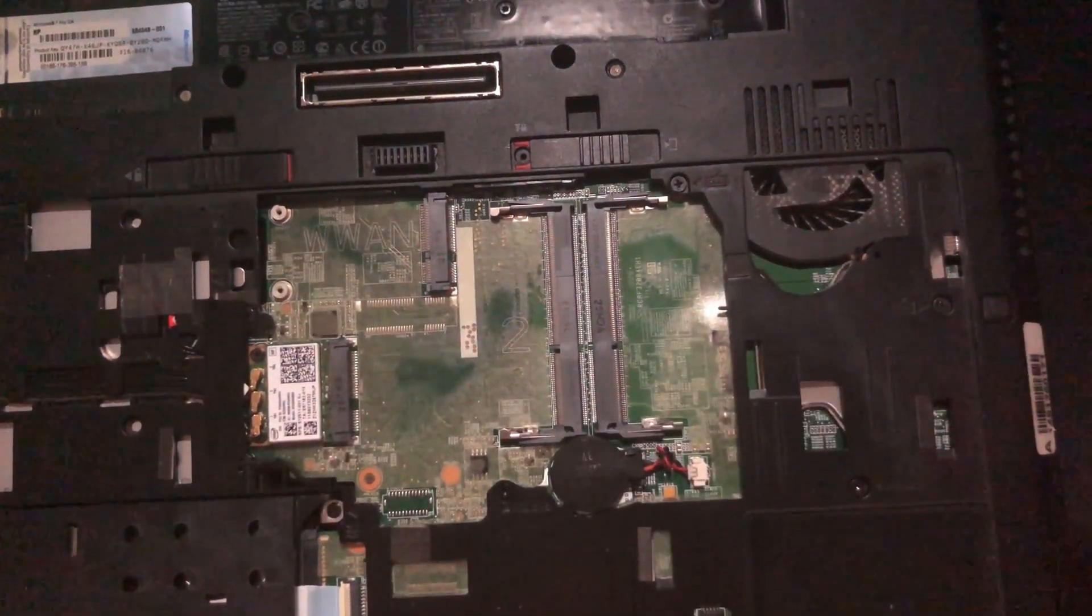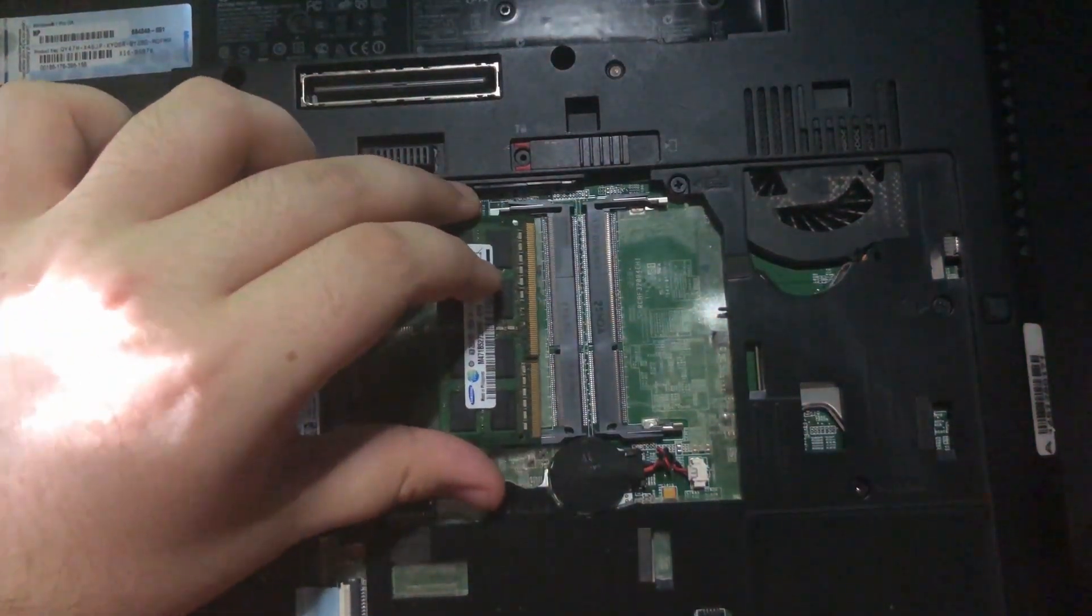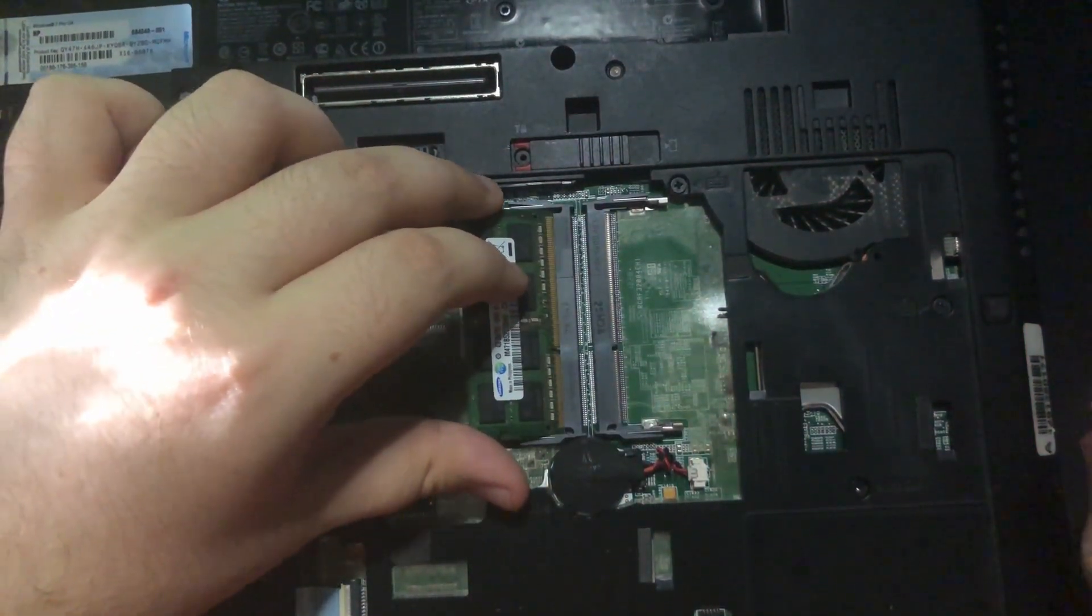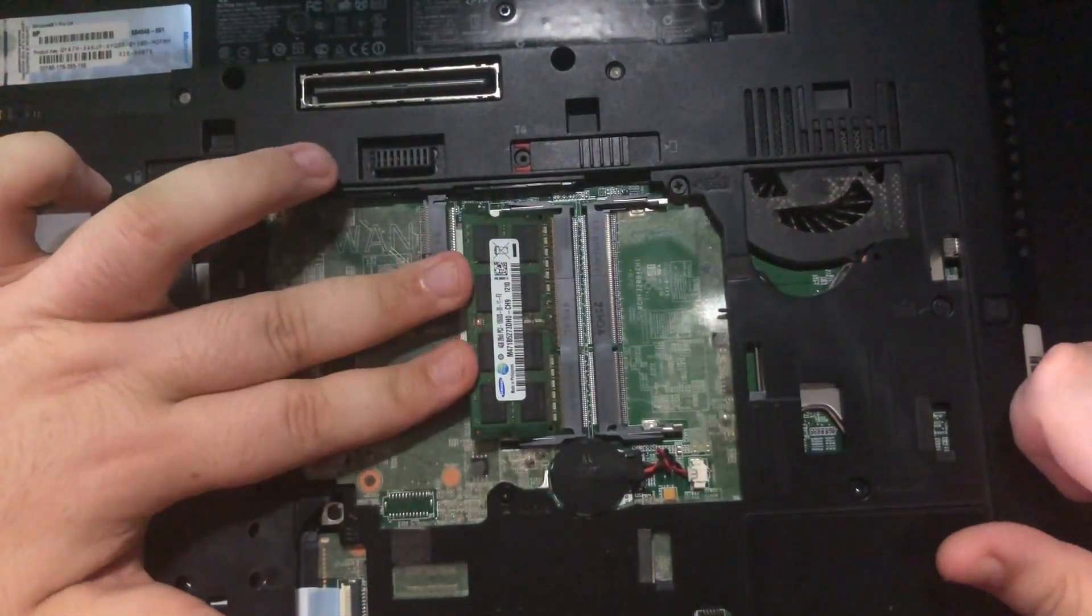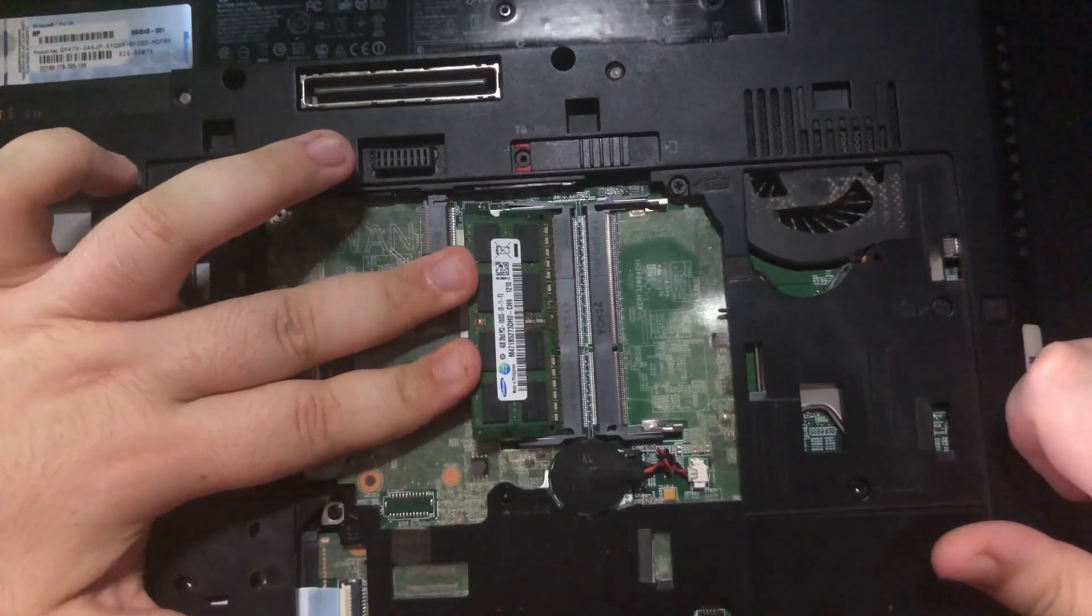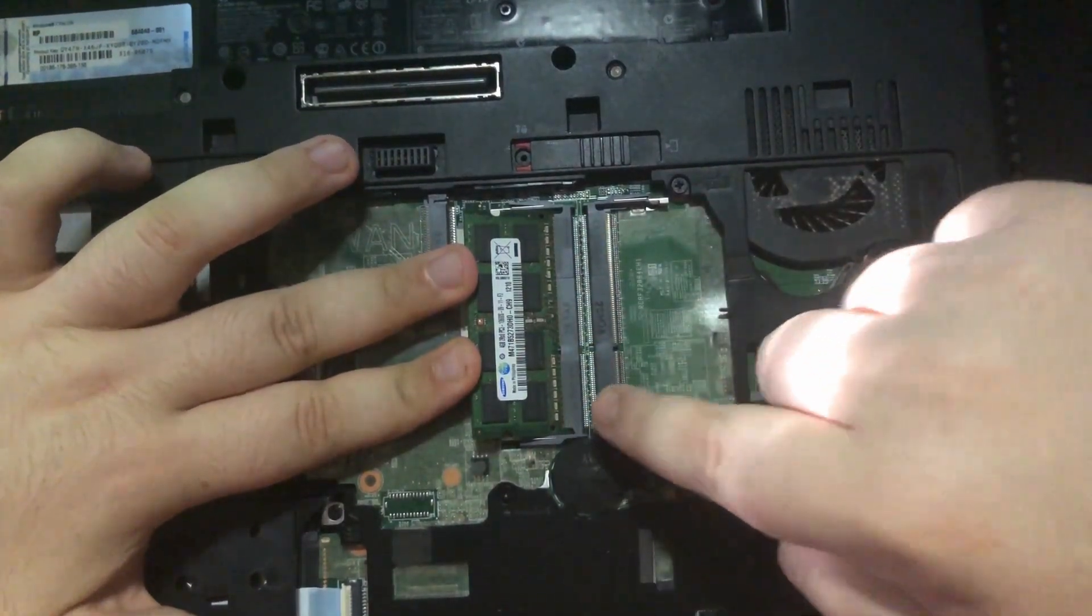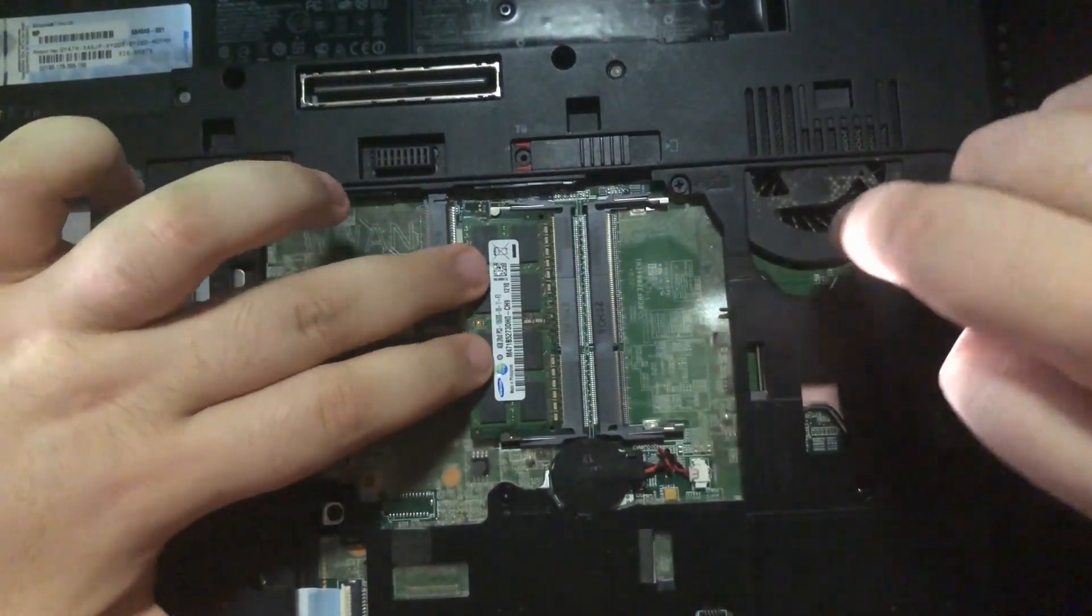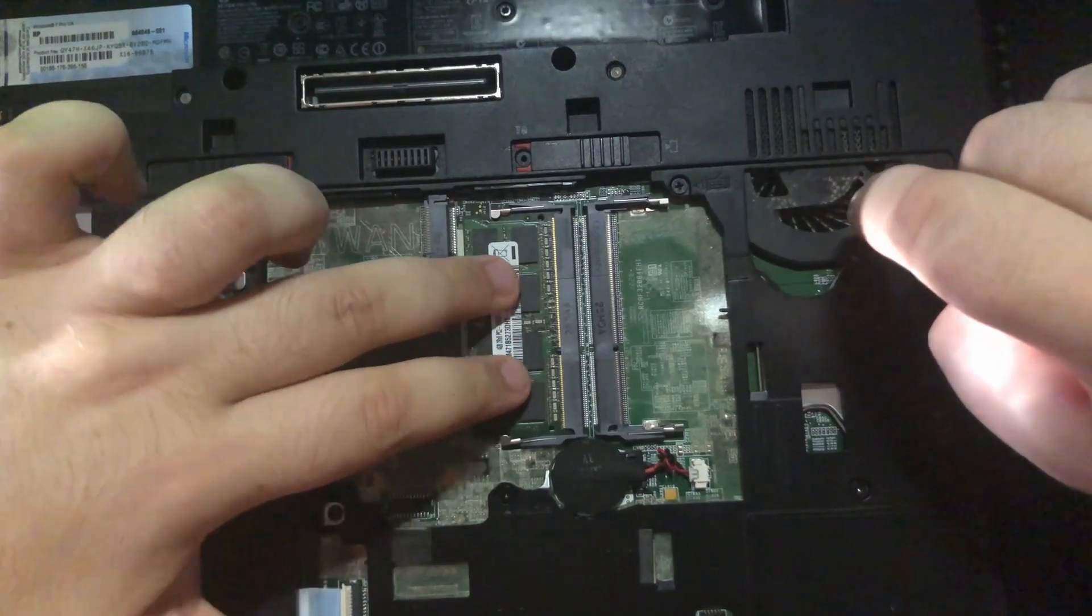So all you're going to do is put it in at an angle, make sure you push it all the way in so you can't see the gold pins anymore, and then just push down - click, click.